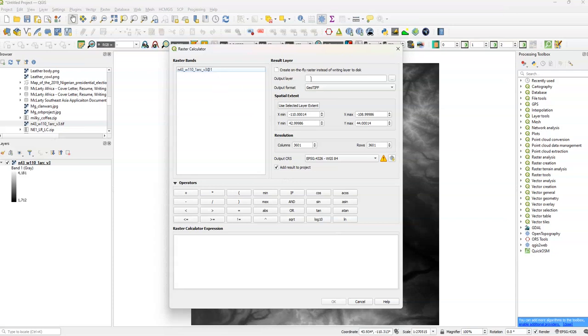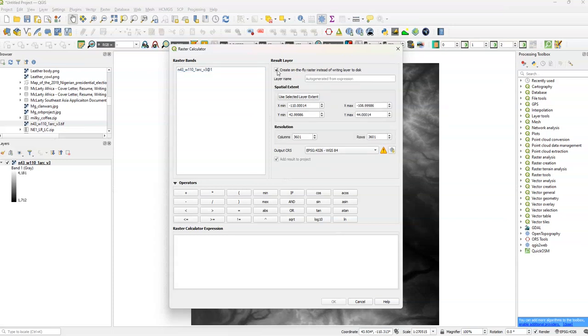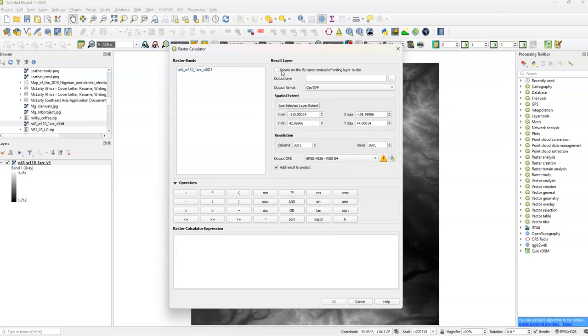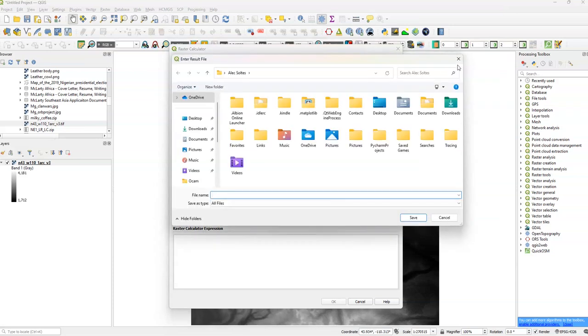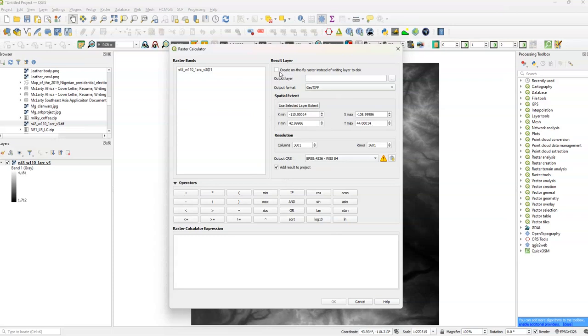And then to the right, we have the Result Layer. We have an option to create an on-the-fly raster instead of writing Layer to Disk. We're going to do that now. But if you didn't want to do that, you would just type in the name for Output Layer, hit Browse, and then change the Output Format to GeoTIFF. Again, this is only if you save it. But for now, we're just going to create an on-the-fly raster instead of writing Layer to Disk.